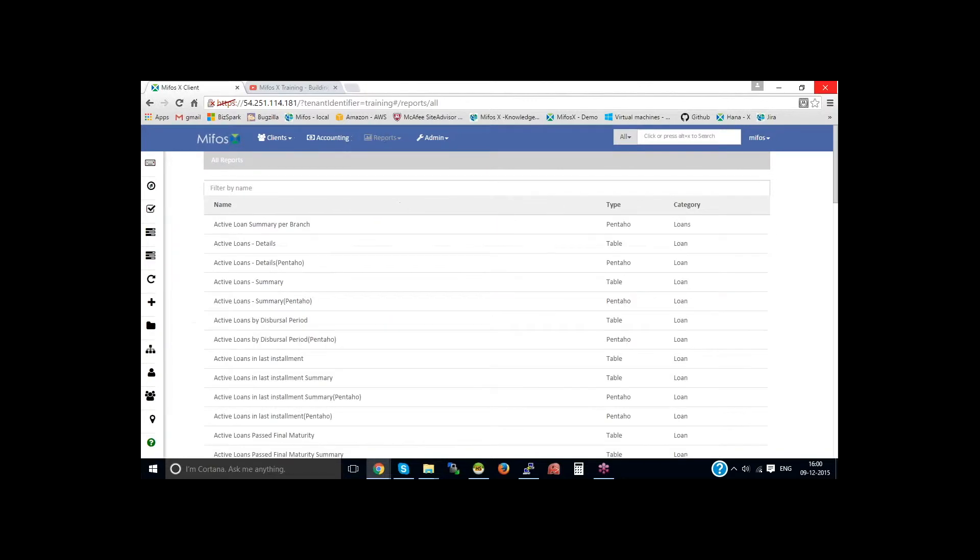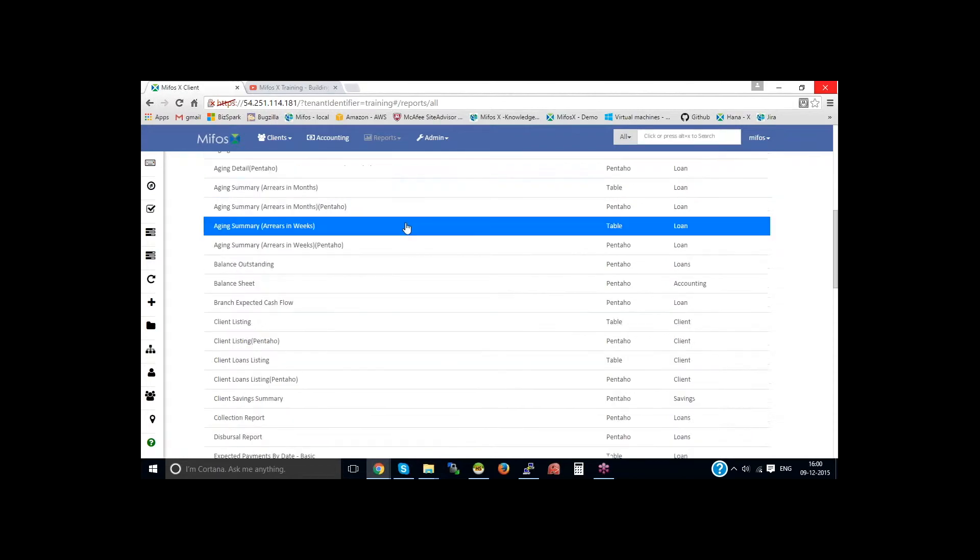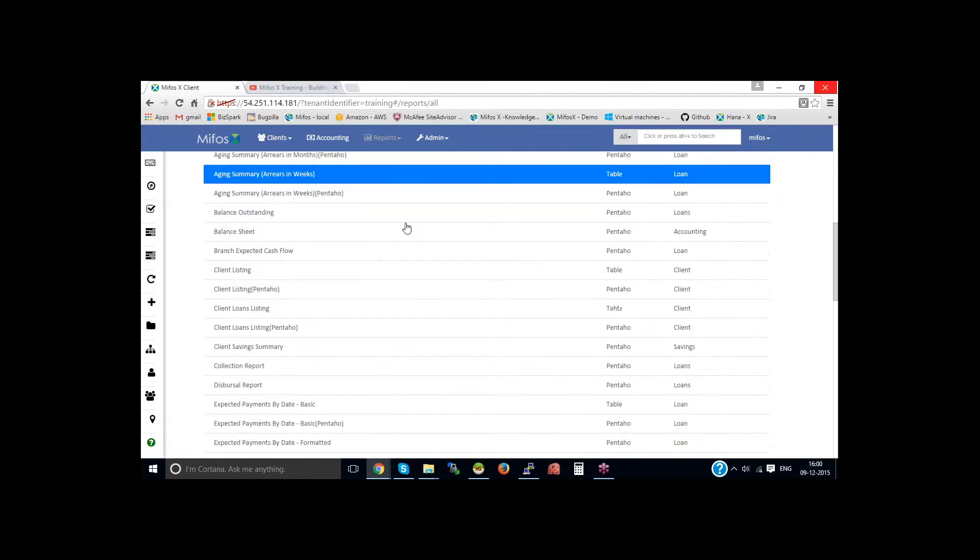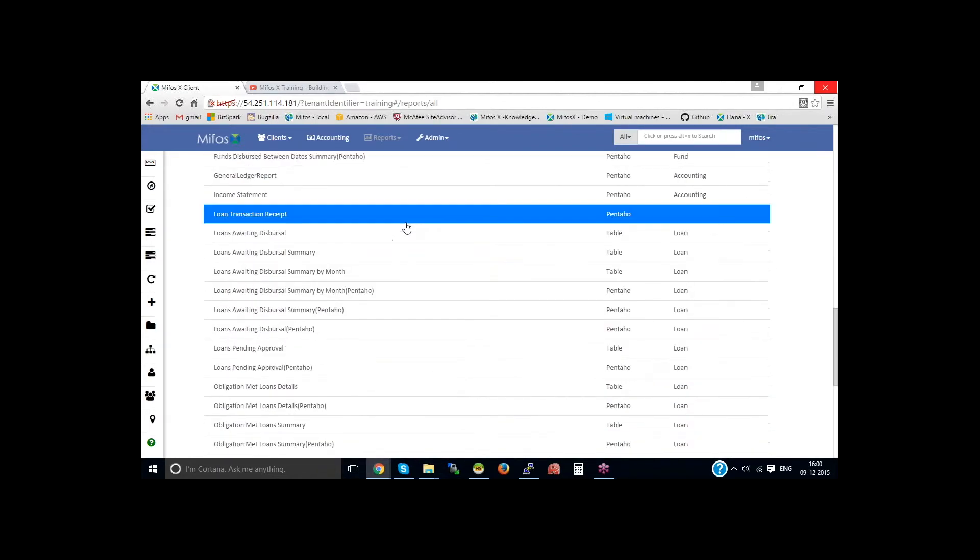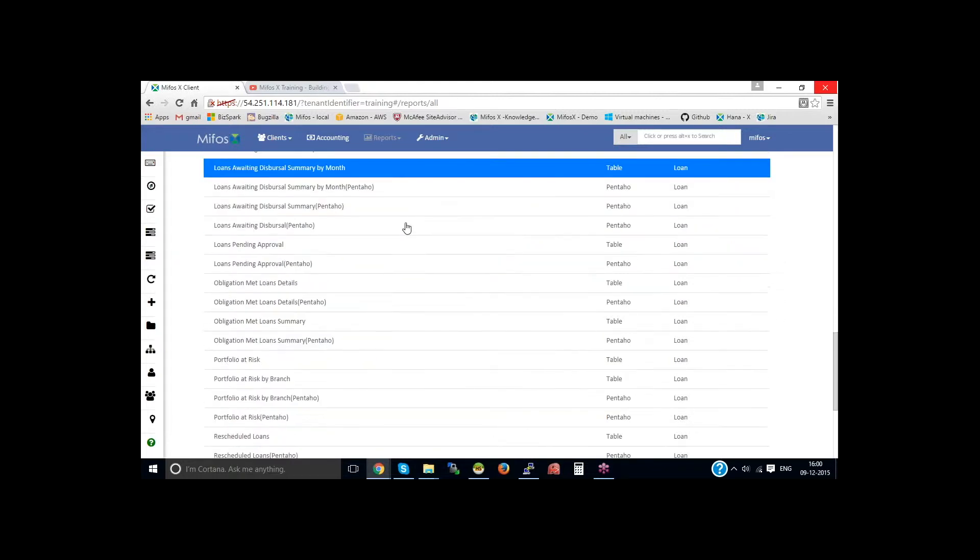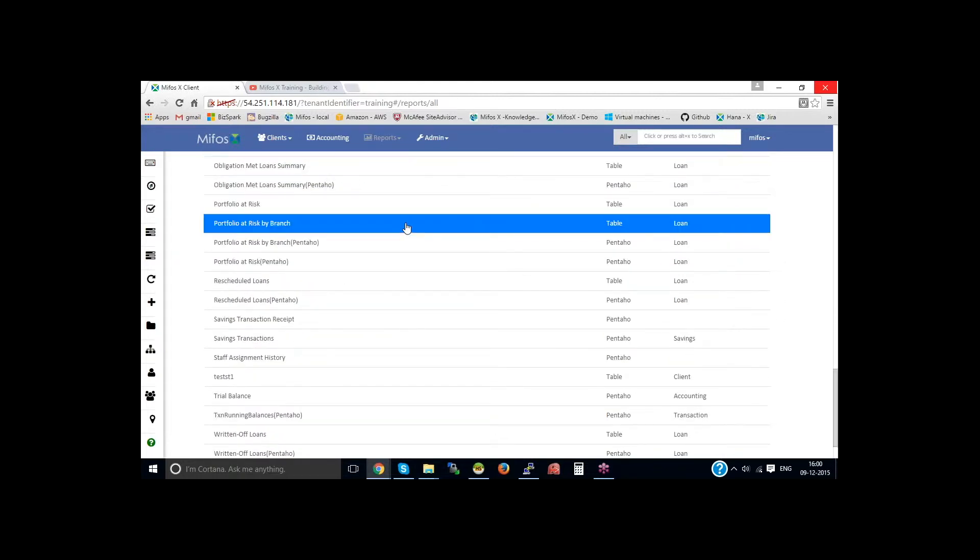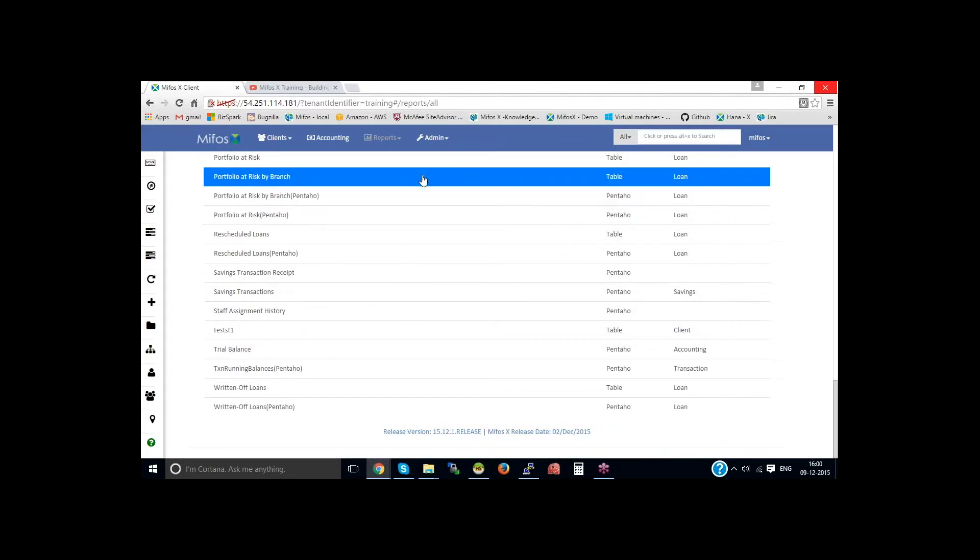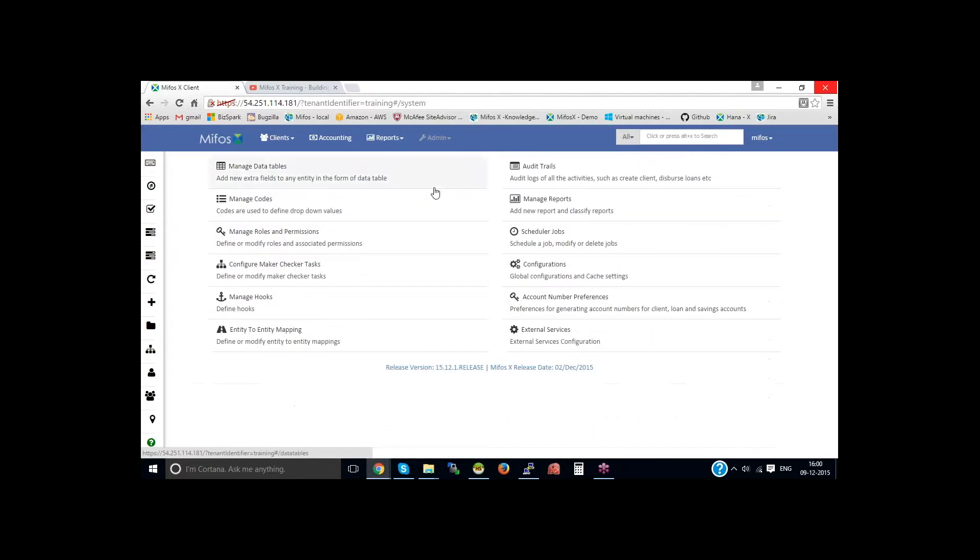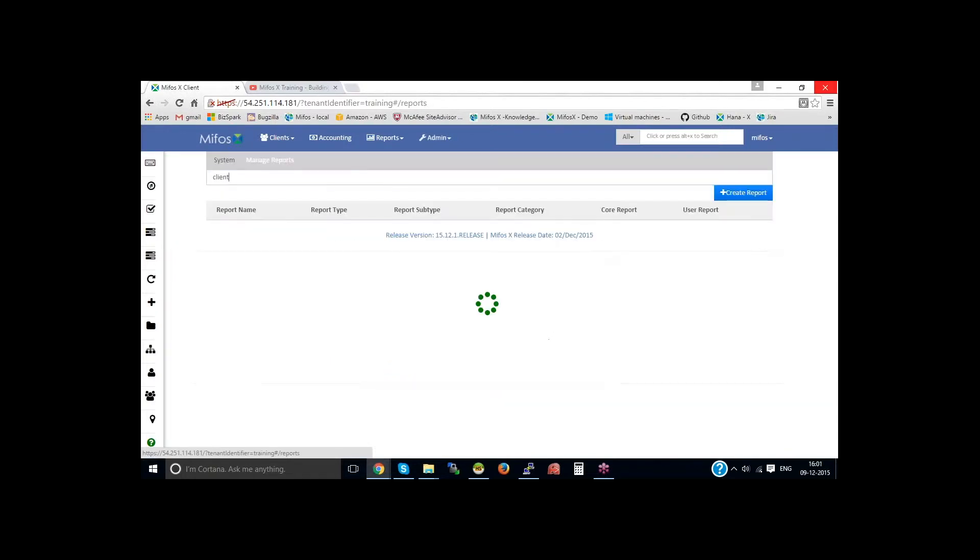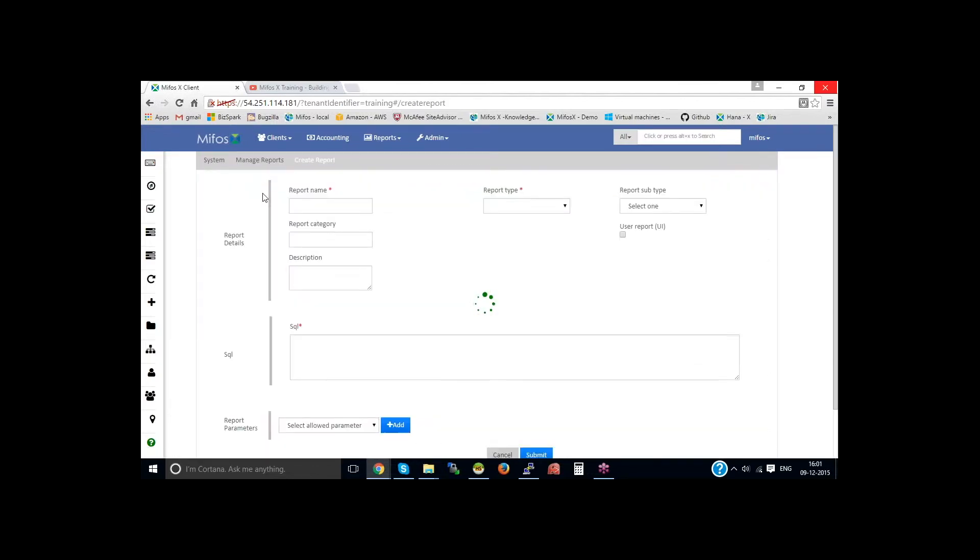Now, apart from all these standard reports, if you want to create custom reports, then it's very easy to build the reports by your own. You could go to the admin system. We have managed reports, wherein you could create a new report by yourself. You need to click on create report.